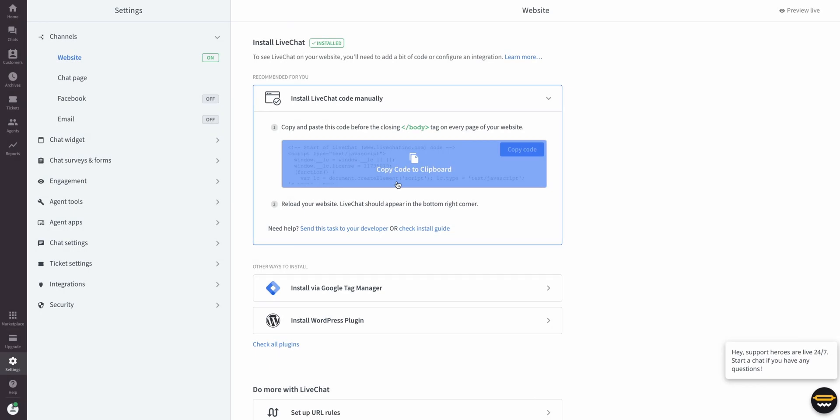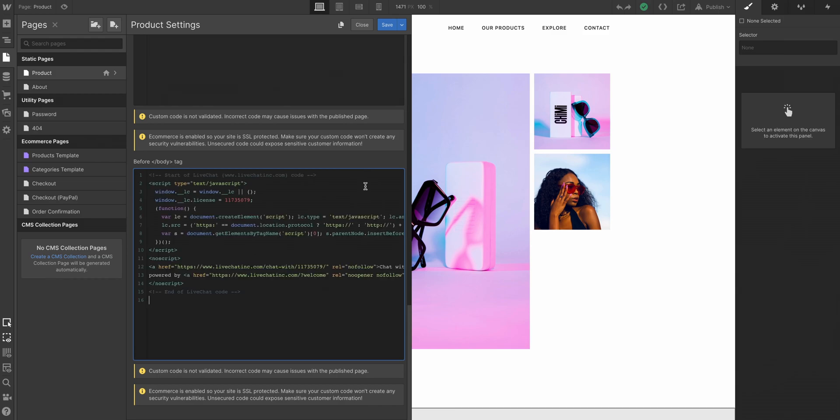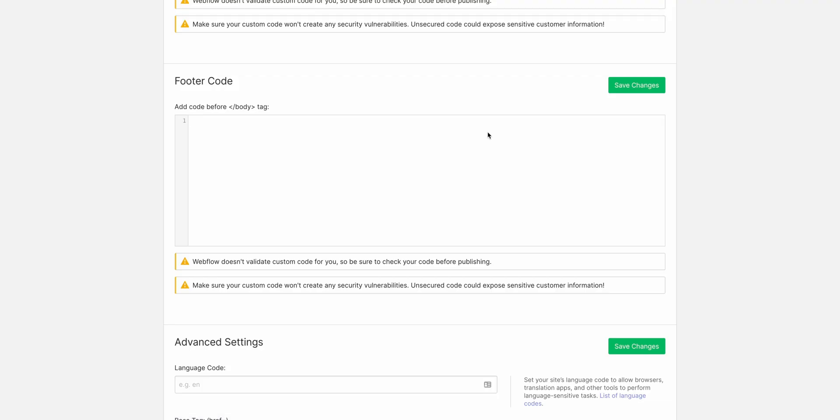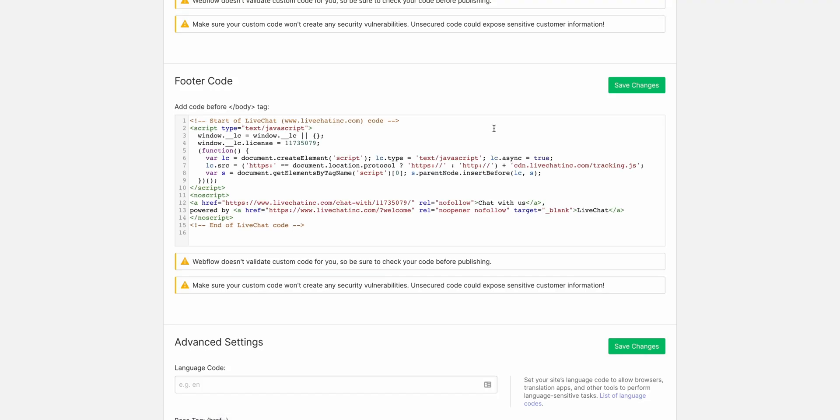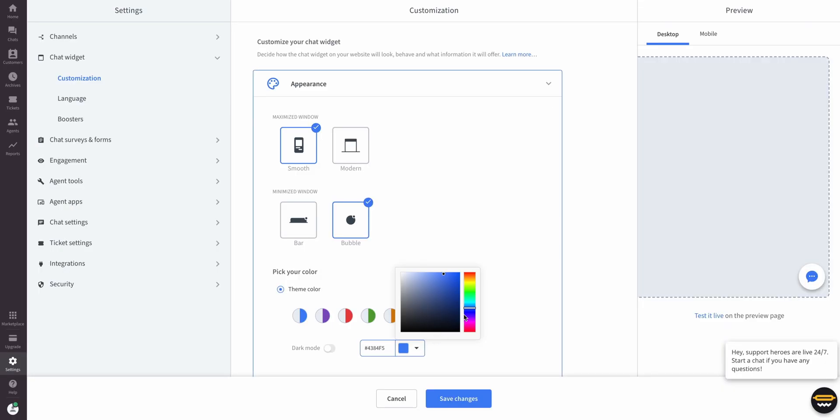We've covered a lot here. We grabbed the tracking code from LiveChat, pasted it at the end of the body element on one page, then did a version where we pasted it on all pages in the project settings. We customized the widget's look and feel. And we shared pizza leftovers with Dylan.